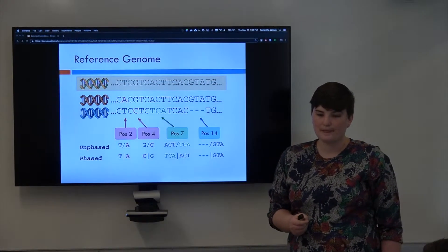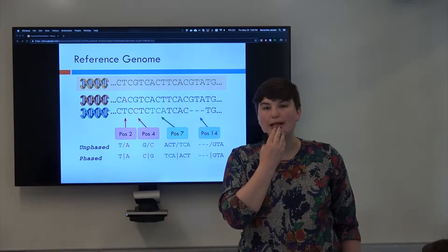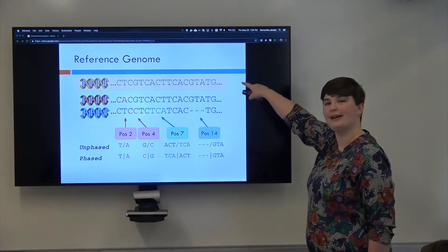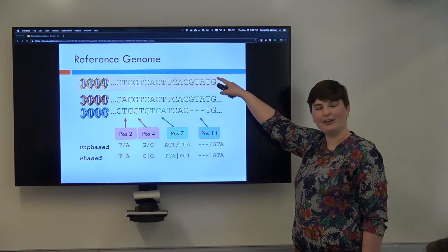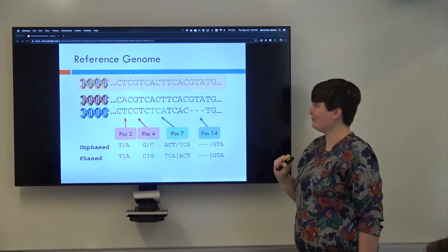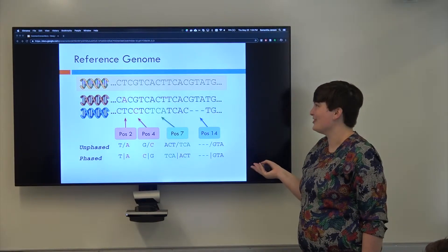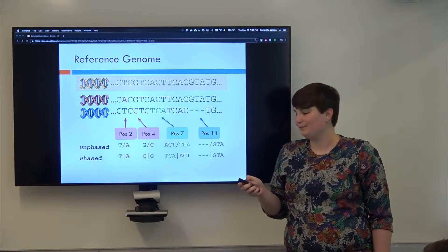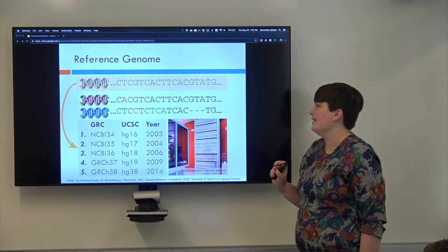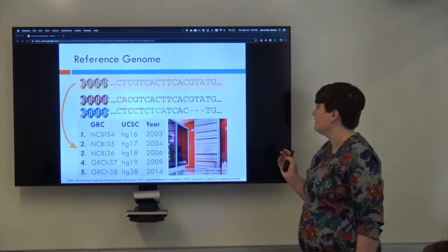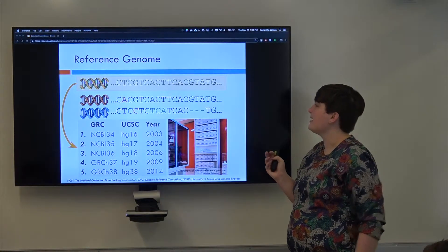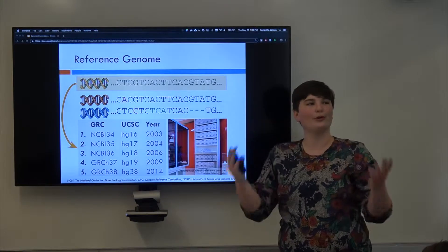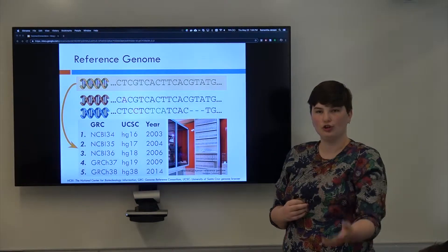All right, so our first point is, what is this at the top here? It's been here all along, but what is it? And the answer to that question is, it's a reference genome. A reference genome is an idea of what a normal organism's genome should look like.